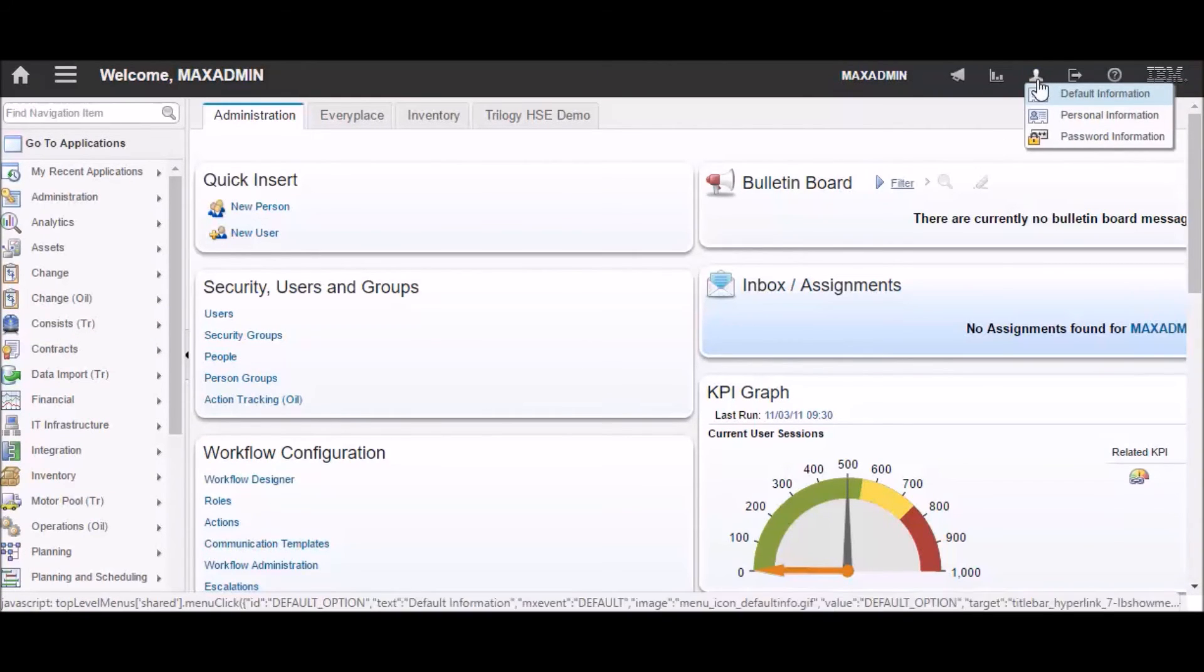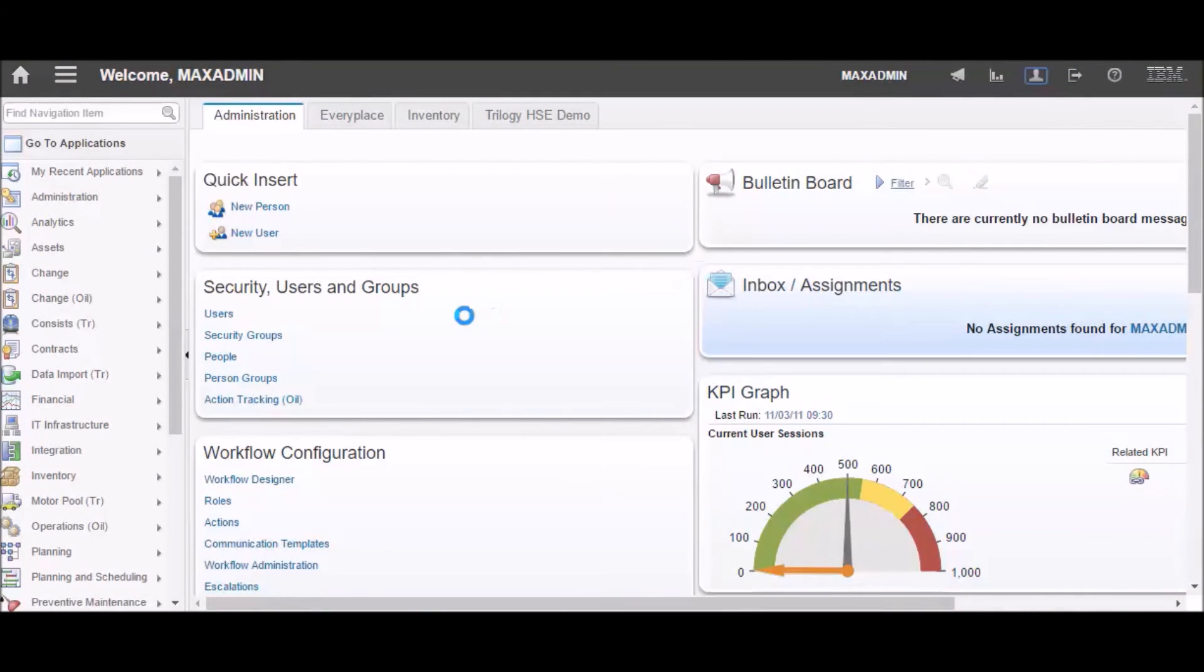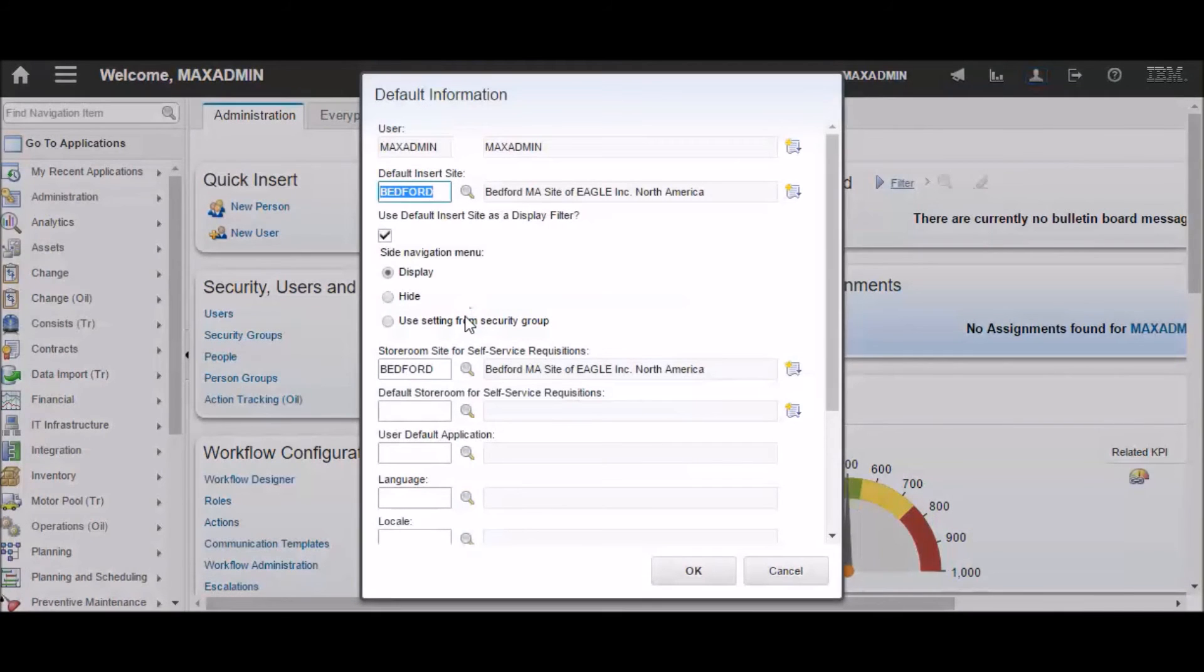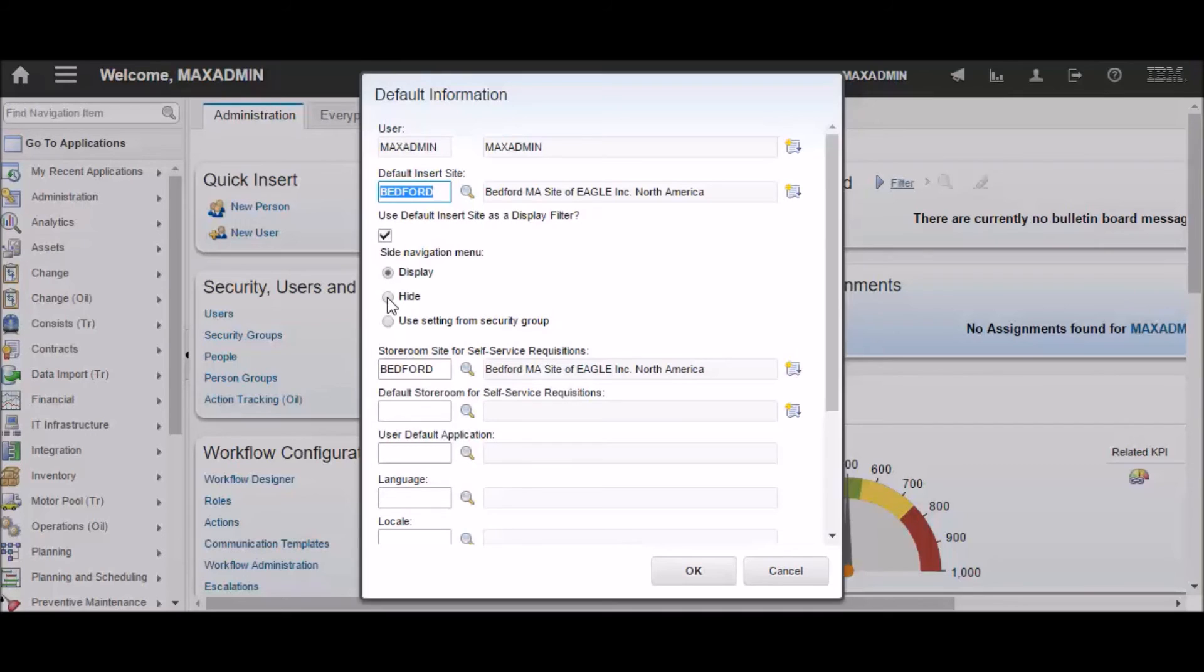To do that, you go to your profile, that icon in the top right corner, and choose Default Information. And in this dialog that pops up, you can choose whether you want the side navigation to show up or not.